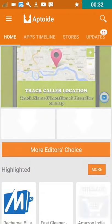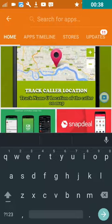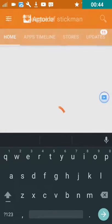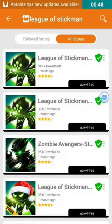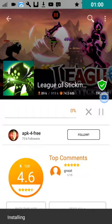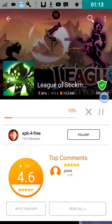Click on that and you will be taken to the start page. Now it works somewhat like the Play Store. In the search bar on top just search for your game — in our case it is League of Stickman. Click on the top most result and as you can see it says the latest version which is 3.1.2. Click on the orange option which says install. When you click on install it actually means download.